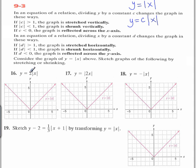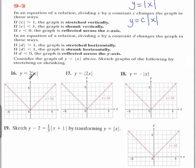If that number — remember, we ignore its sign — is less than 1, then we say there is a vertical shrink. Now, the absolute value of 2 is greater than 1, so this is a vertical stretch by a factor of 2.